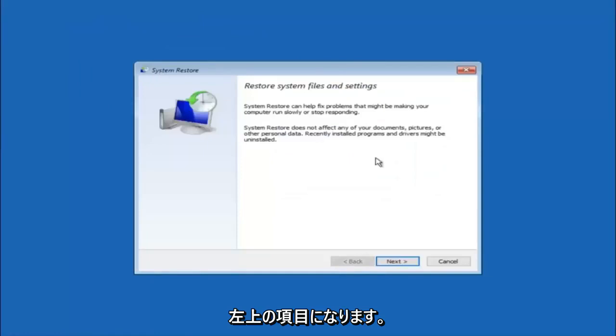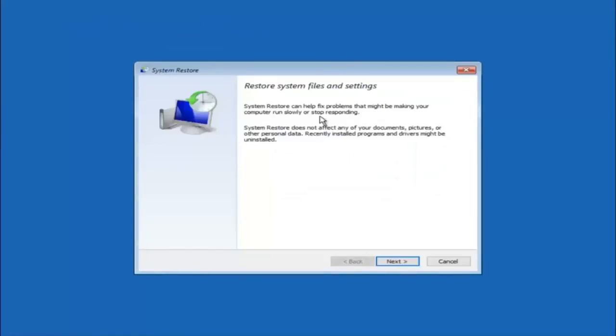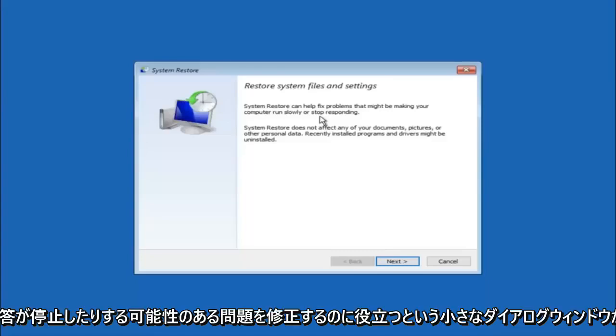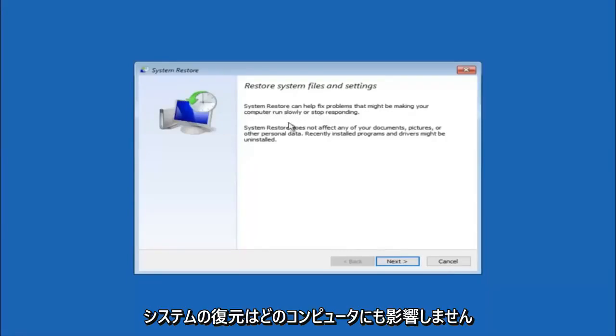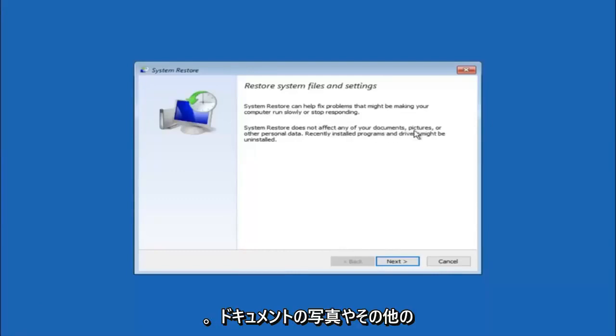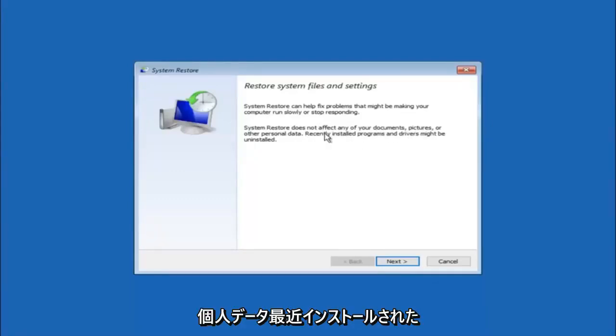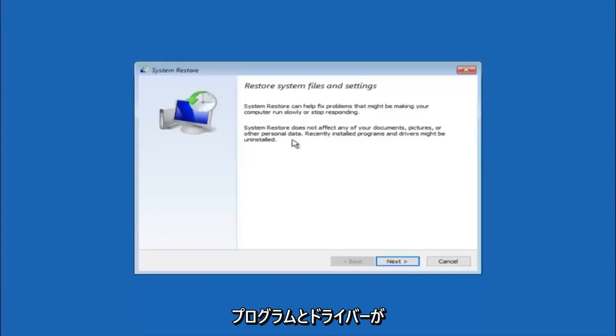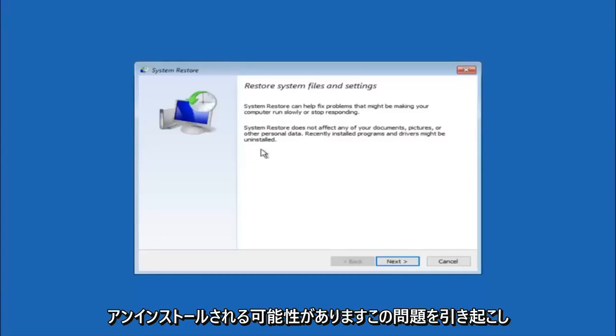You're going to get a dialog window saying that system restore can help fix problems that might be making your computer run slowly or stop responding. System restore does not affect any of your documents, pictures, or other personal data.